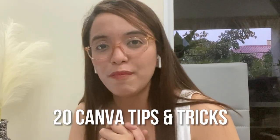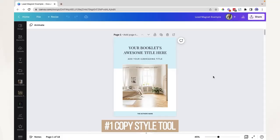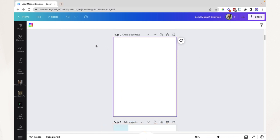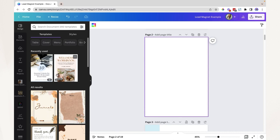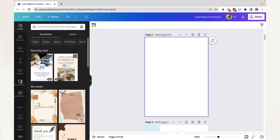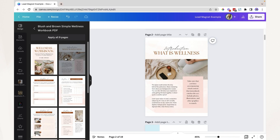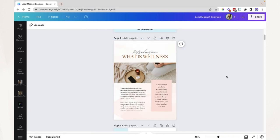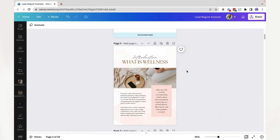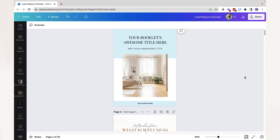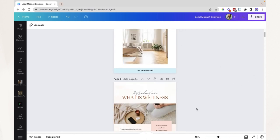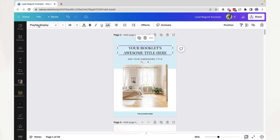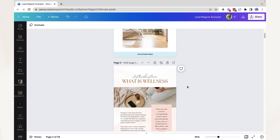Here are the 20 Canva tips and tricks to help you design professional-looking graphics in Canva. Number one: the copy style tool. Say you want to add a page to your Canva document and add another template, but you want all your pages to be cohesive — the same colors, the same font. Copying the color or font style individually is quite tedious, so use the copy style tool.